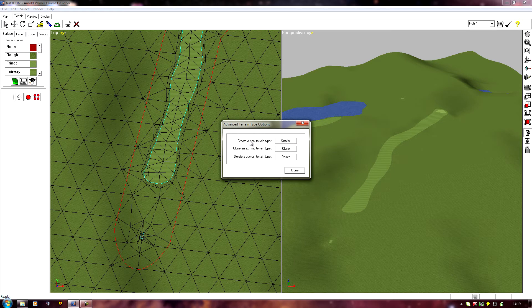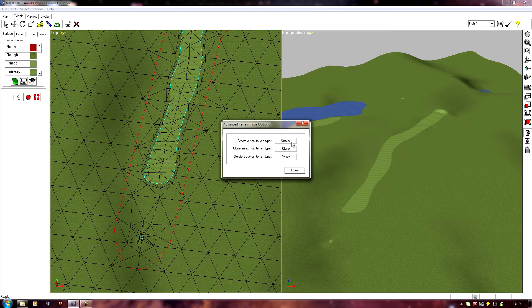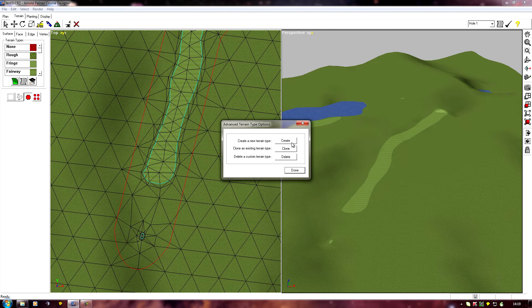They basically do the same thing, but the create, obviously you're starting from scratch so you're having to add in a lot of things. One reason not to use this is you've got to set a profile color for your terrain type, and unless you know the different values of red, green, and blue that create the color you're after, it's far easier to just clone a terrain that's already got the right color in and work from there.